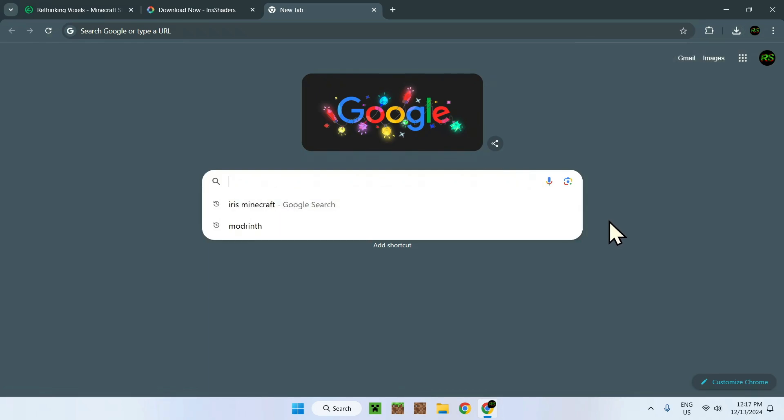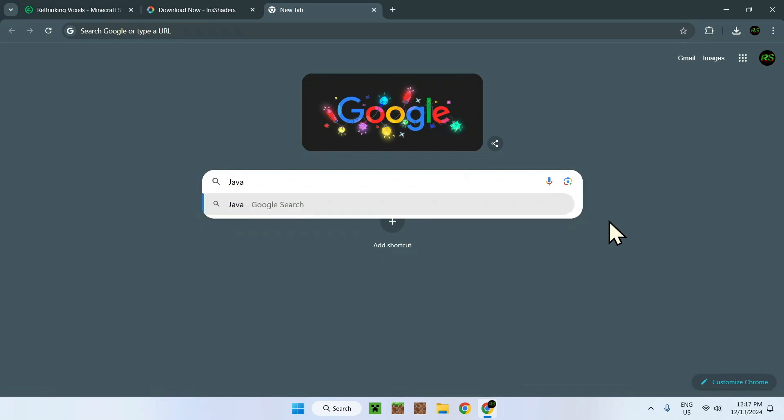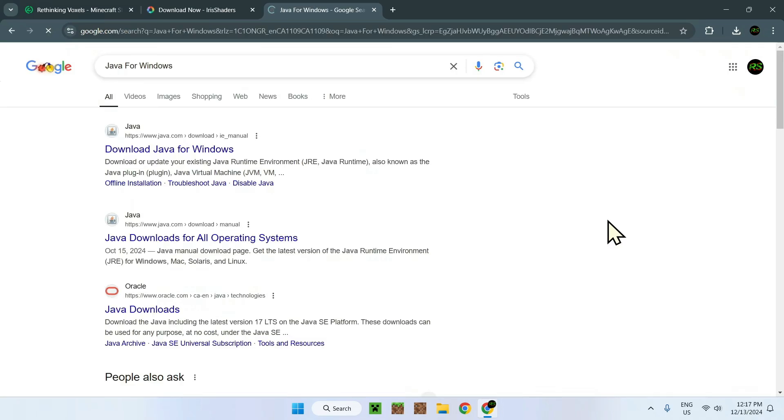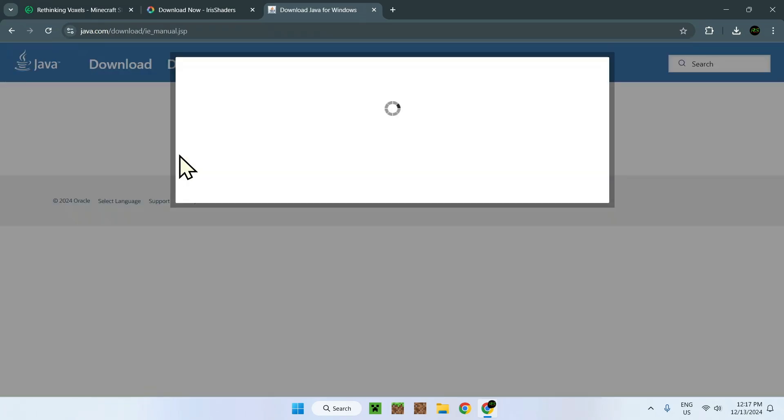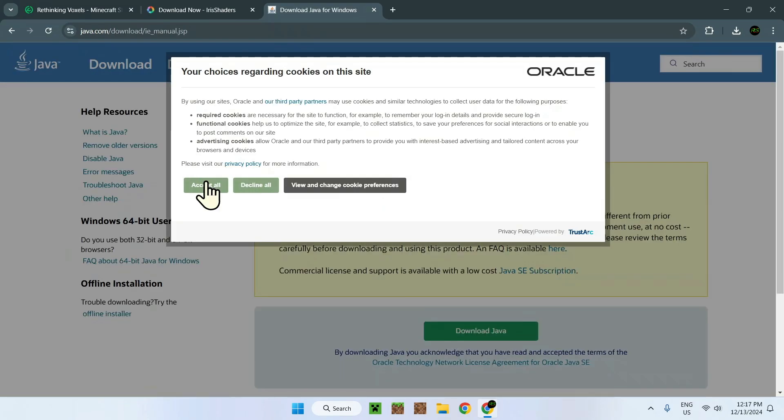Just the most common one, simply just do Java for Windows. Of course there will be a link in the description for this. All you do is just click here, download Java, and it's like all other ordinary applications. You just download this and you will have Java on your computer.